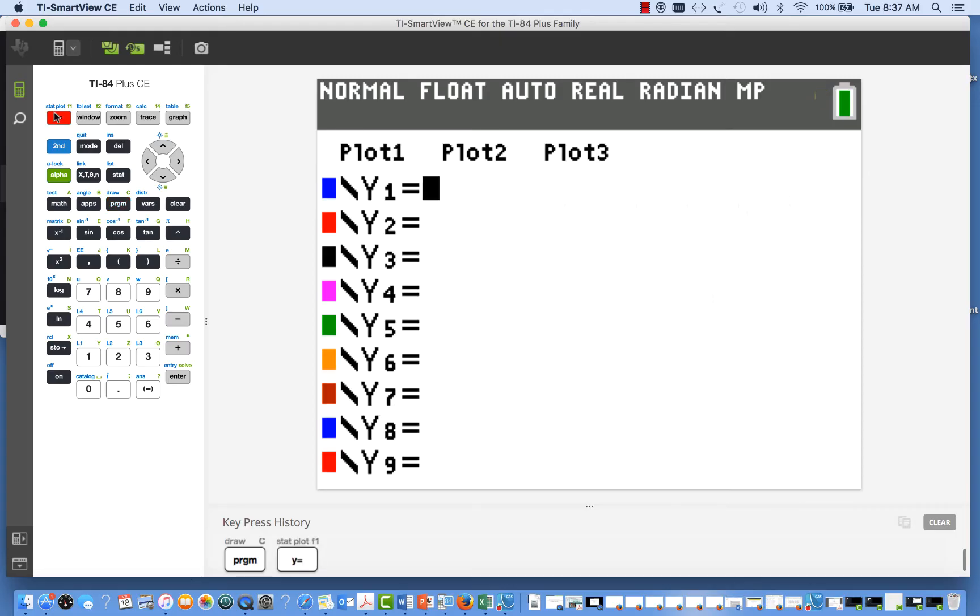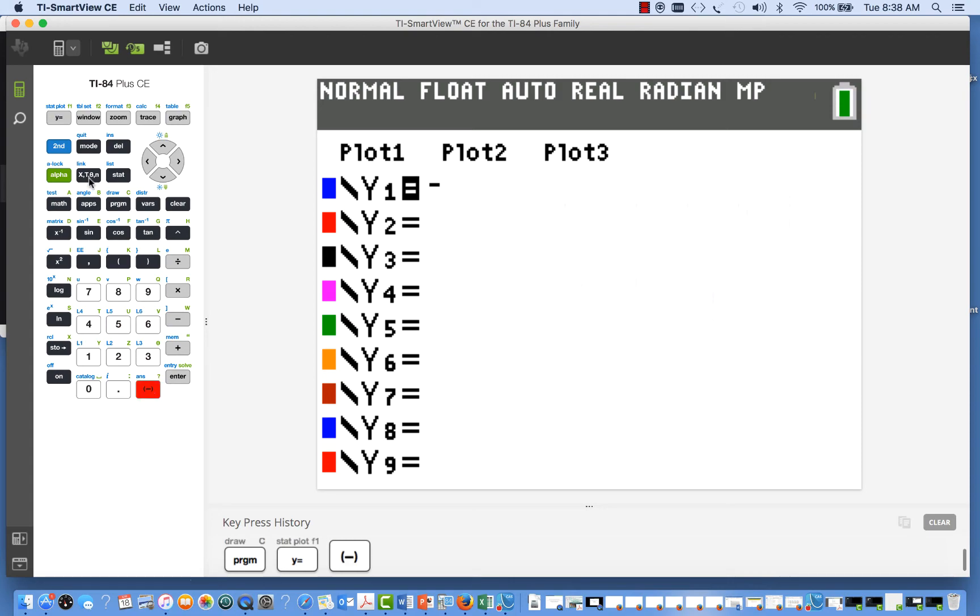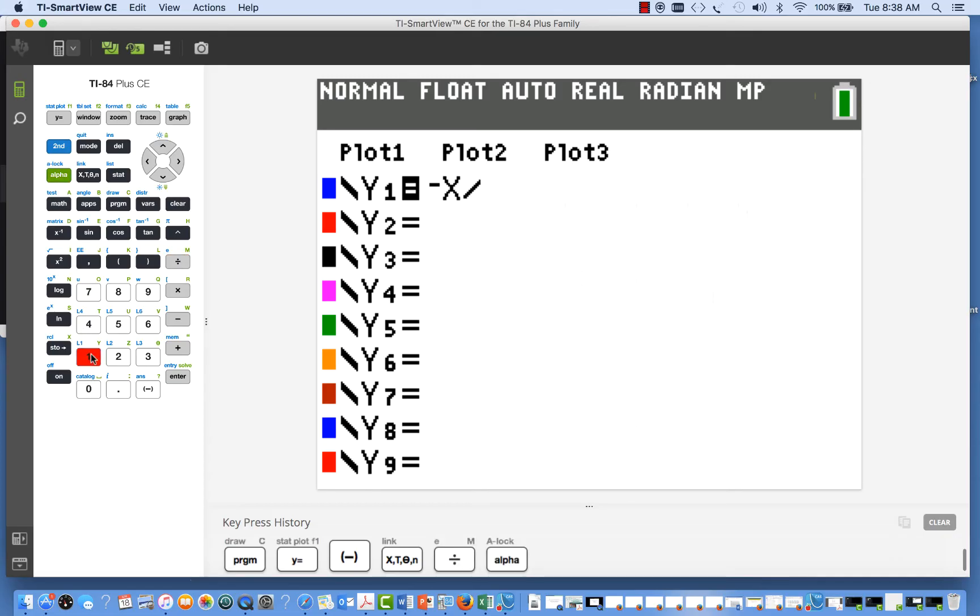So I'm going to go to the y equals menu, and we're going to enter the expression for our differential equation there. So dy/dx was equal to negative x divided by y. So I enter that. Even though that wouldn't make sense as a function plot, just keep in mind that the program is expecting to find the expression for the differential equation here.